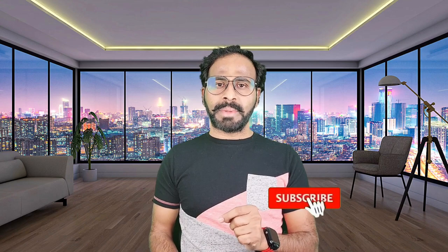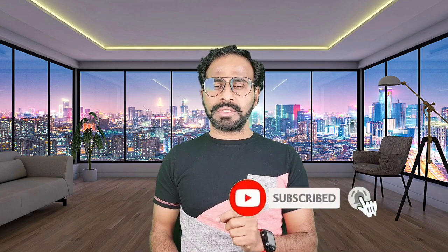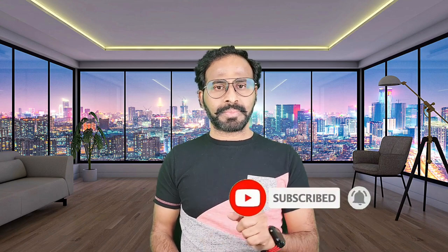Please do subscribe to the channel, click on bell icon. You'll receive notifications when I publish more videos. Thank you.